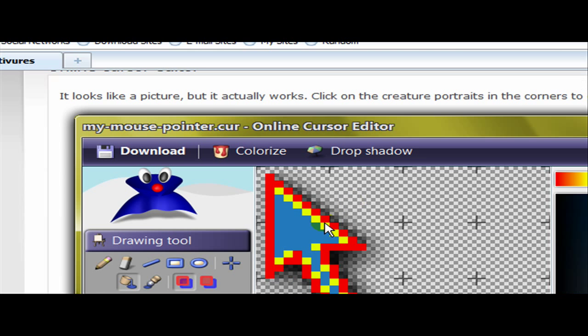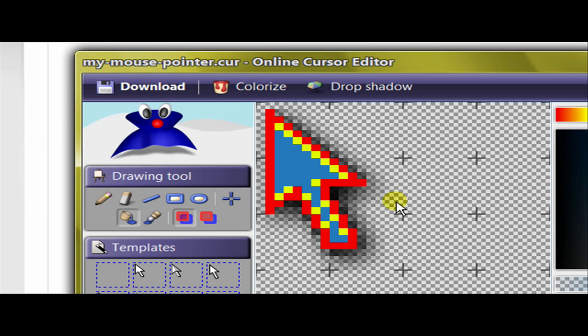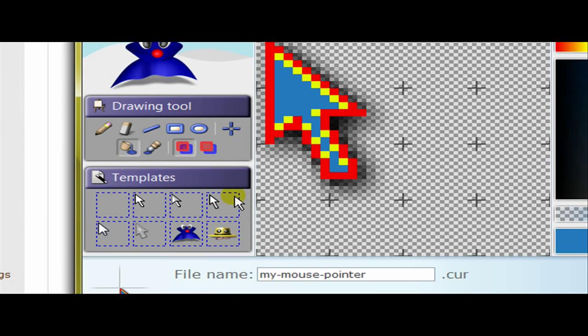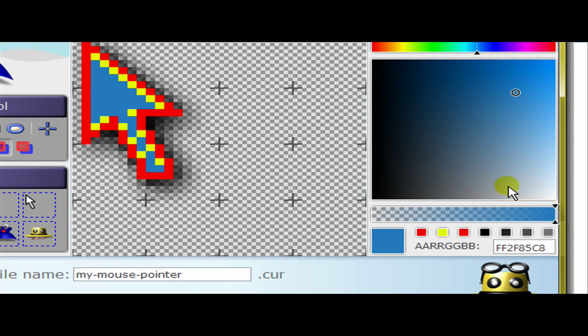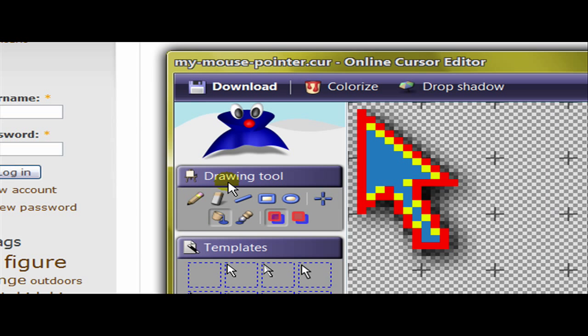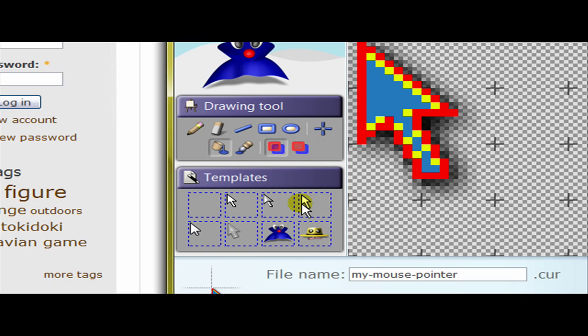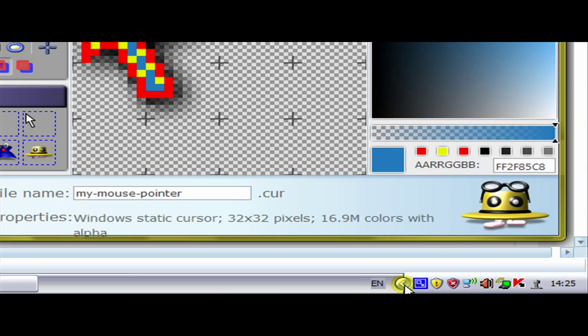You can also add shadows to this back bit as well which is kind of weird. You can change the colors, the size and different drawing tools and templates. It's quite a good online mouse cursor editor. So this is a video by me Bullet of Bullets. Please comment, rate and subscribe. Thanks for watching.